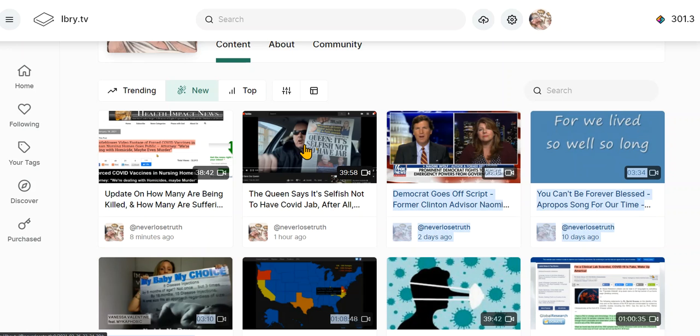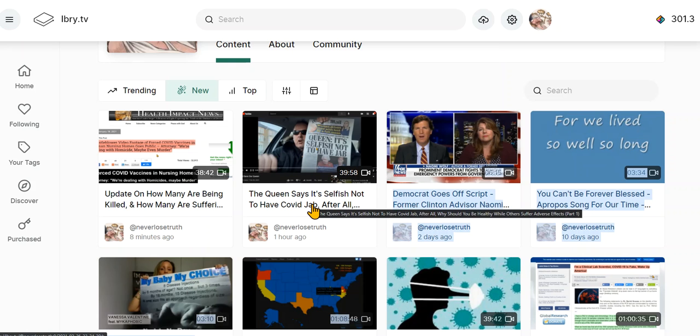This is part one. The Queen has said it's selfish not to get the jab.